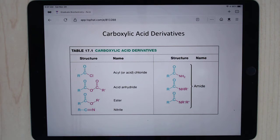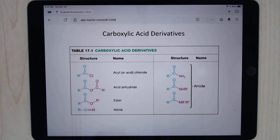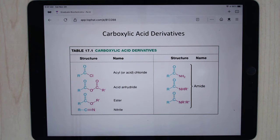Similar to aldehydes and ketones, we're going to be reacting at the C double bond O, but we're going to be making different products. These are the types of products we're making because the C double bond O, after it moves up to make the O minus, it can collapse back down to reform the carbonyl.